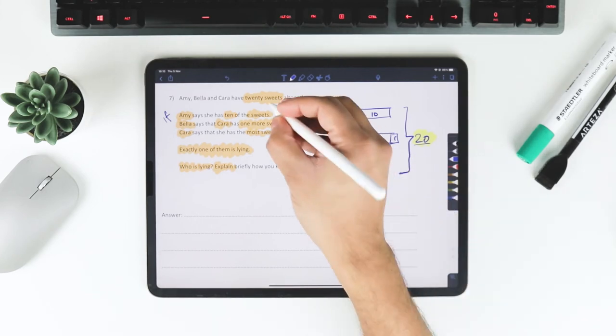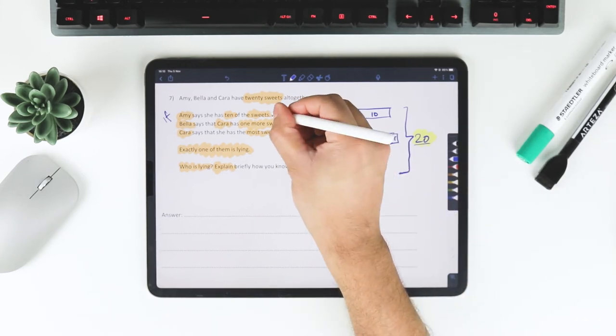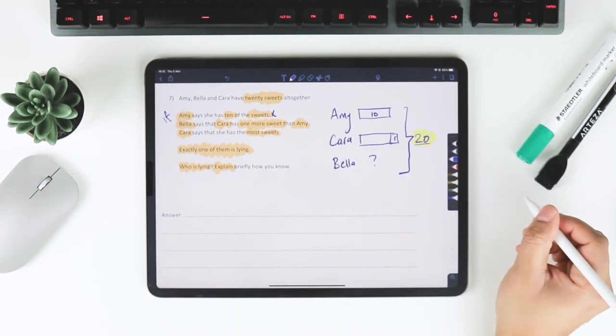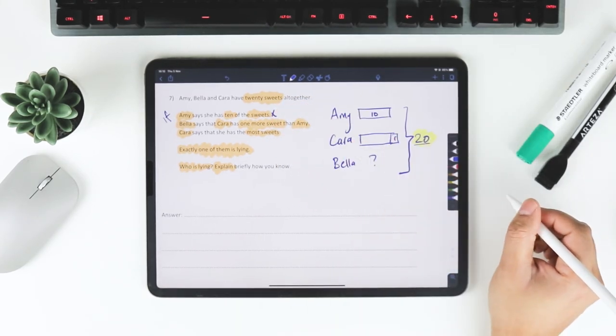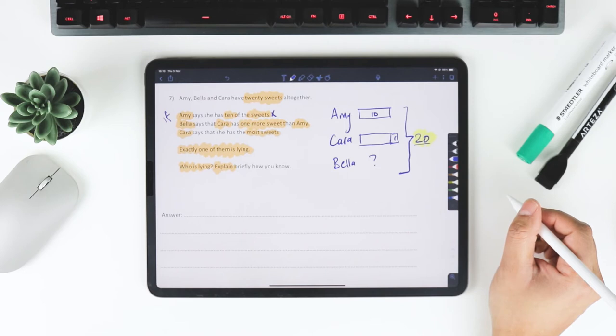Because in both of those scenarios, more than 10 sweets means that all together it's going to be more than 20. And so therefore, Amy must be the one that's lying.